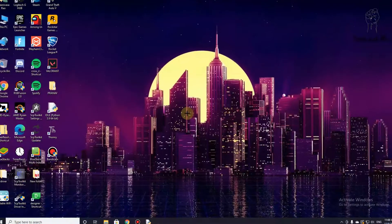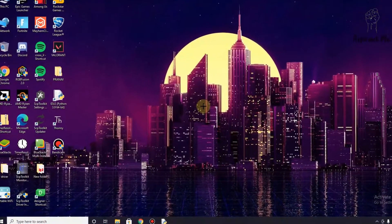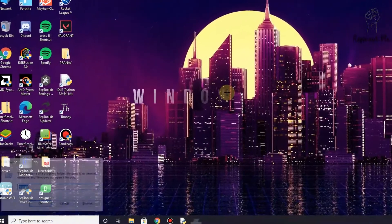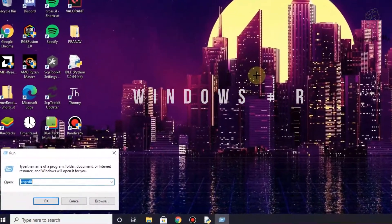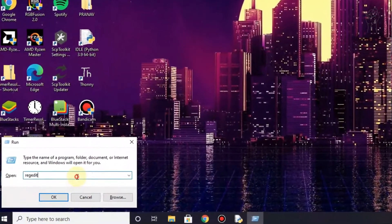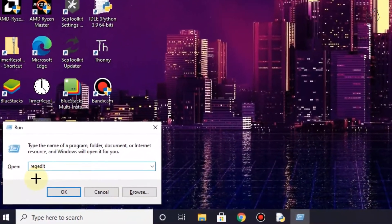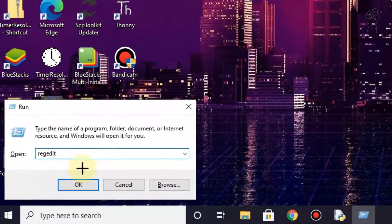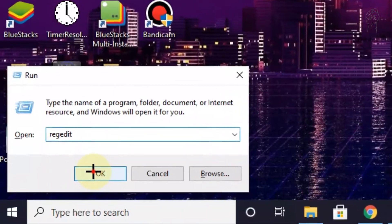So what we need to do is first open Windows Run and enter regedit over here and run it.